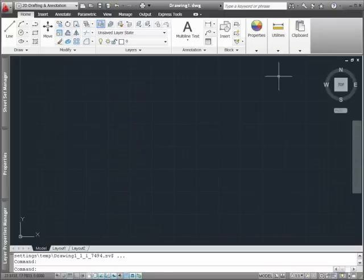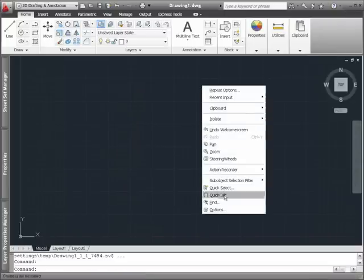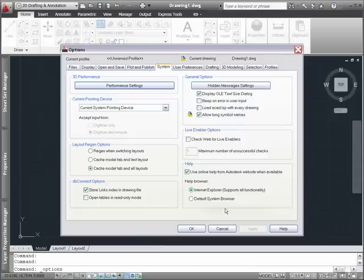If you prefer to access a local version of the AutoCAD help system, simply disable the online option by accessing the system tab in the options dialog box.